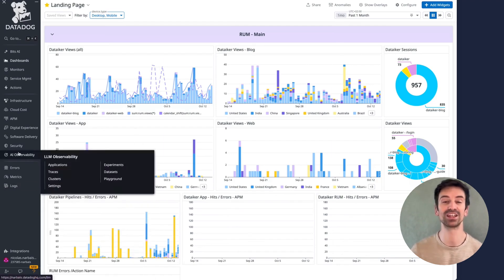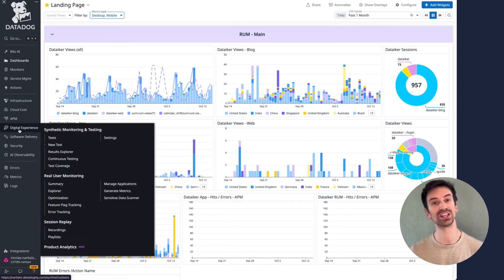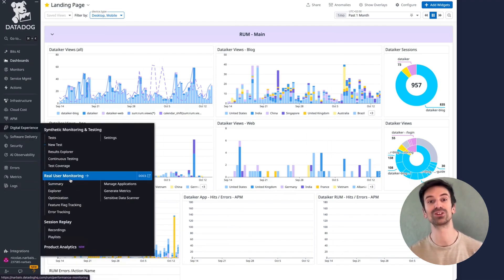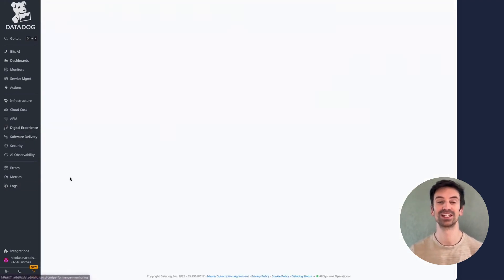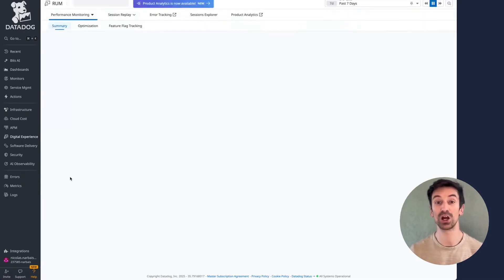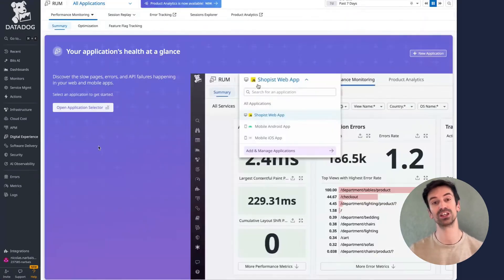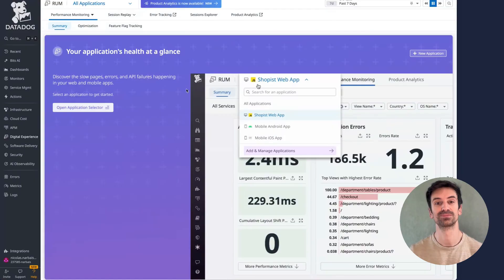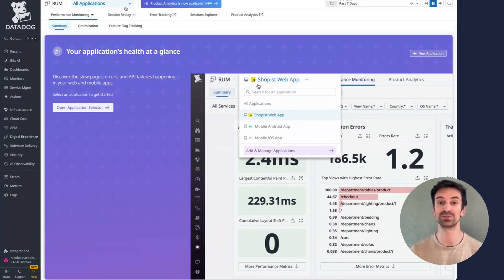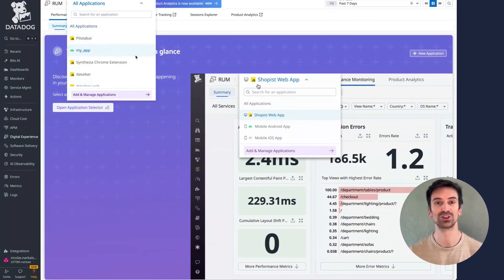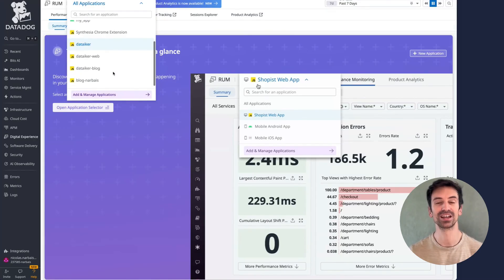First, let's navigate to RUM Digital Experience under Real User Monitoring. Here, you'll get an overview of all your sessions across applications. From the app selector, just choose the specific application you want to analyze, and we're ready to dive in.